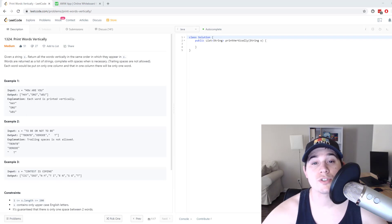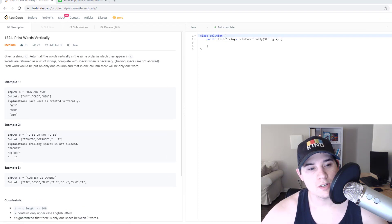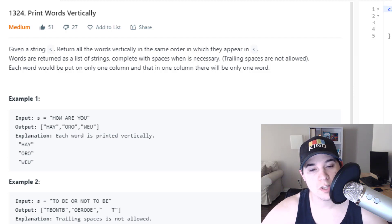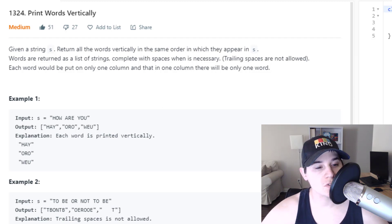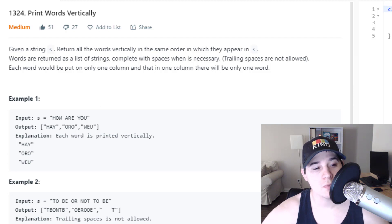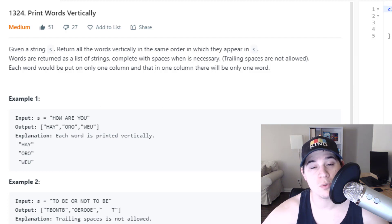Hey everyone, so today we're going to go over a string-based problem asked at Microsoft called Print Words Vertically. The description says given a string S, return all the words vertically in the same order in which they appear in S. Words are returned as a list of strings, complete with spaces when necessary. Trailing spaces are not allowed. Each word would be put on only one column, and in one column there will be only one word.